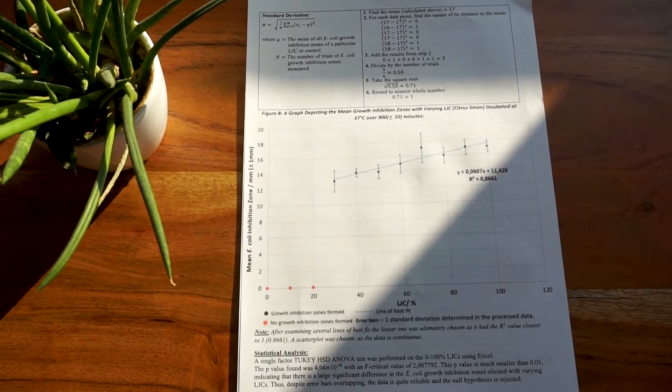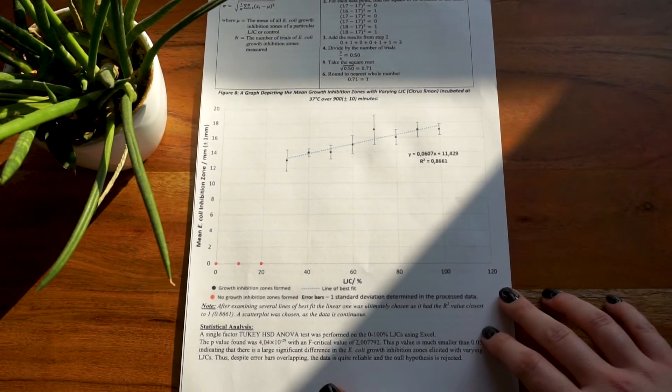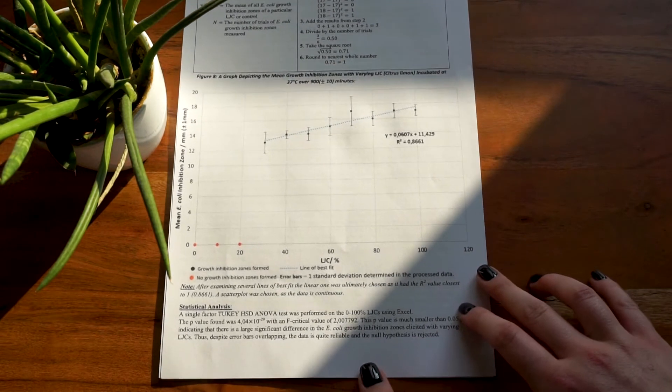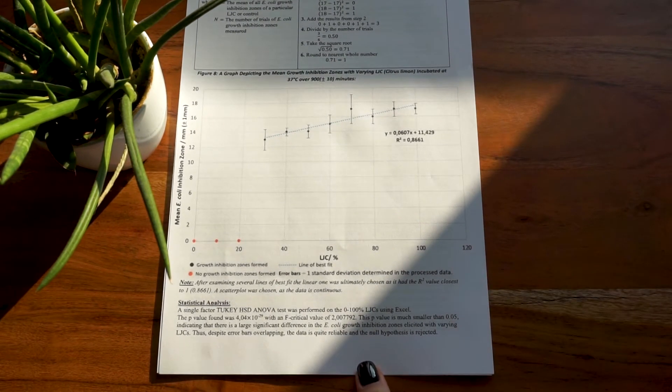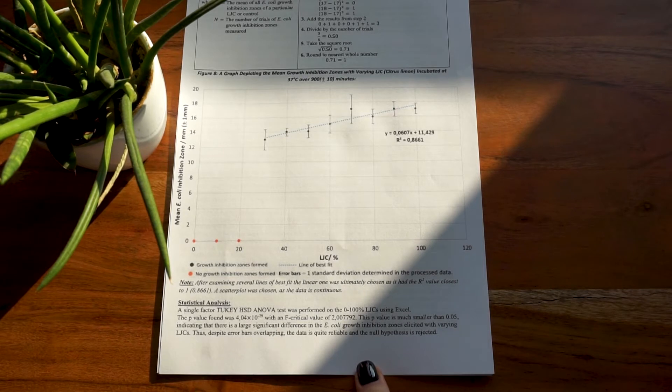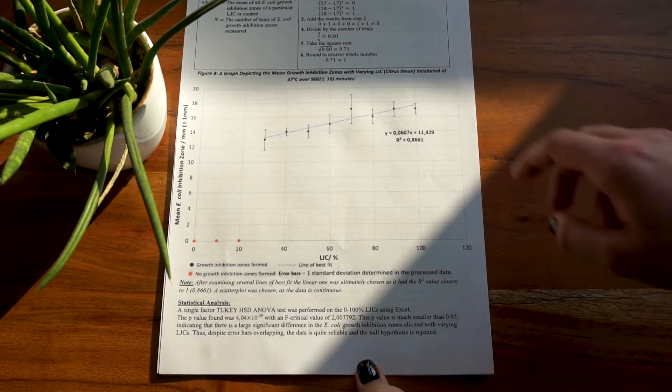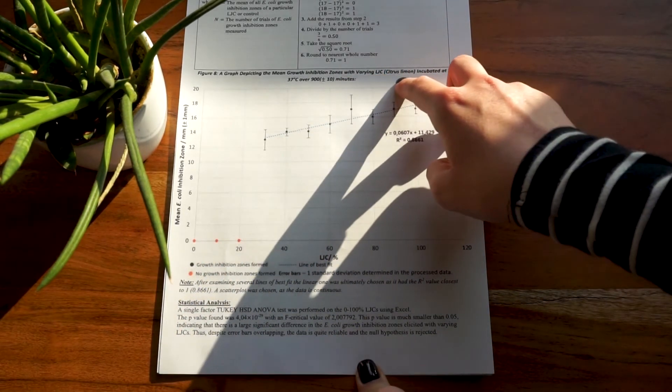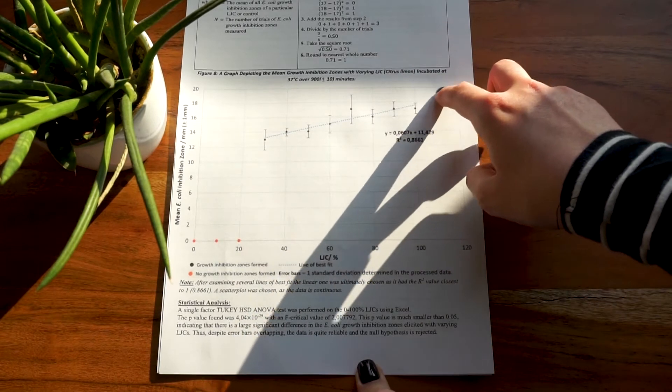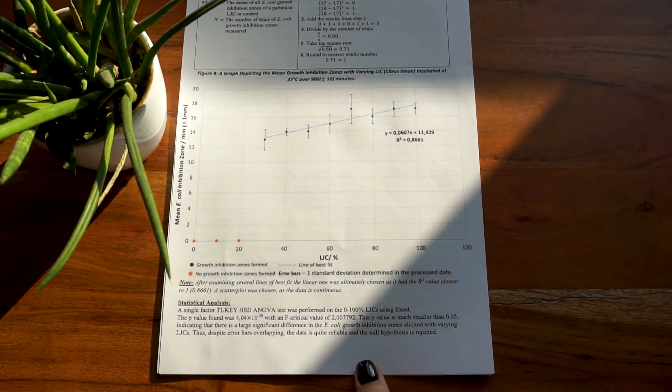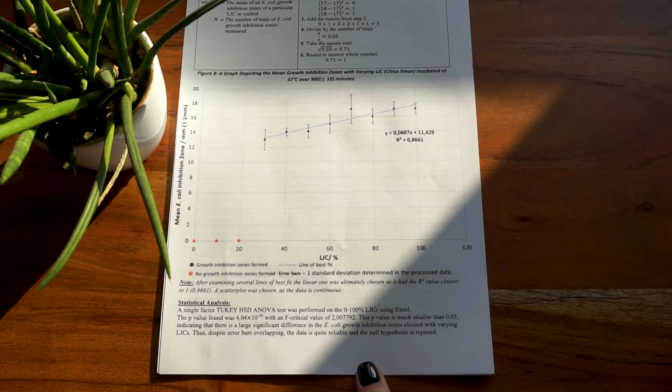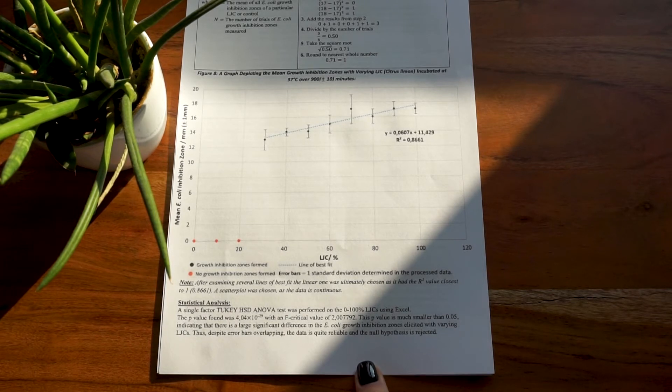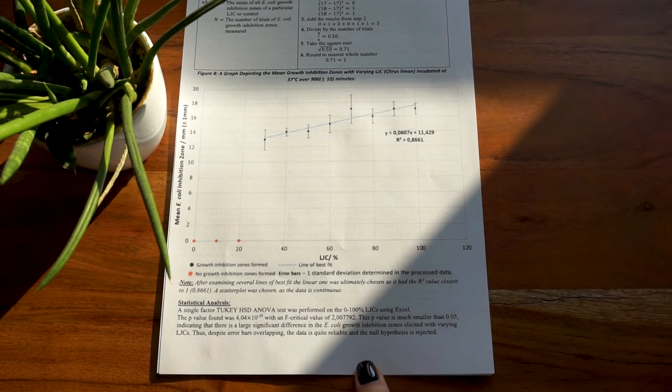This graph should exclusively present processed data. You should not include raw data on any of your graphs unless you collected your data with data logging, in which case your raw data may be presented through a graph. If your data is continuous, that would be things like increasing temperatures or concentrations, you have to use a scatter plot.